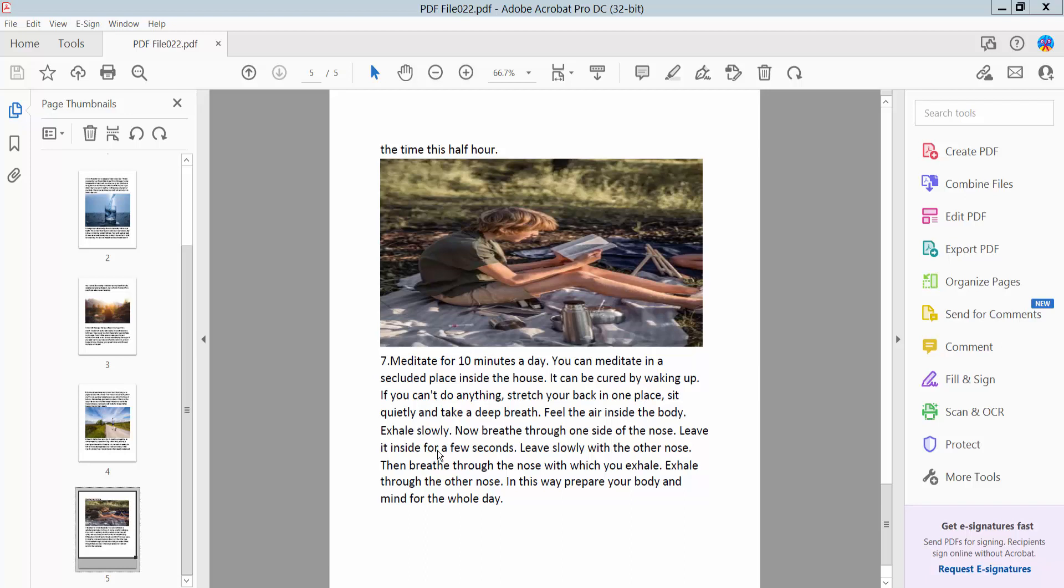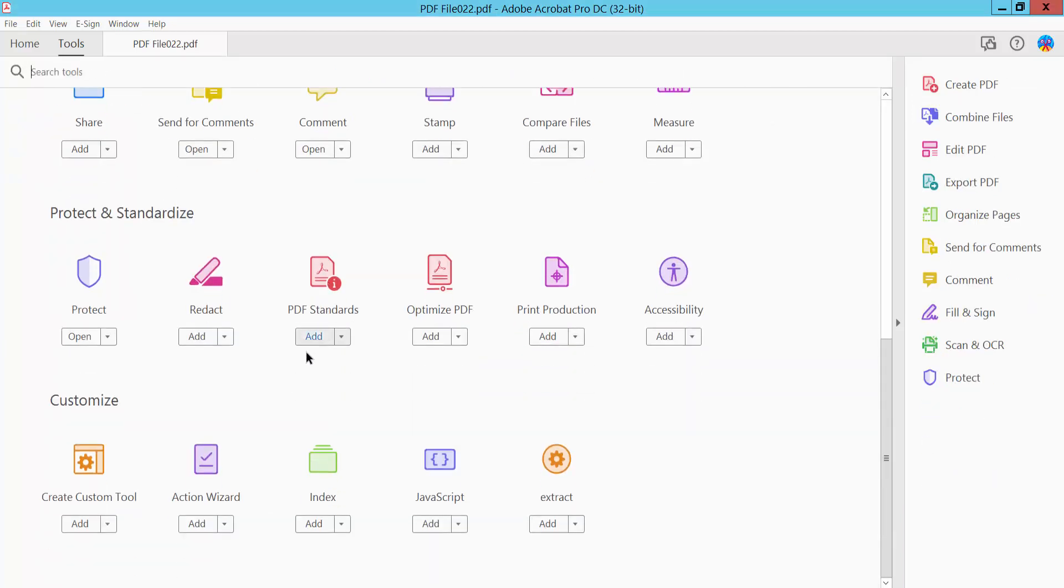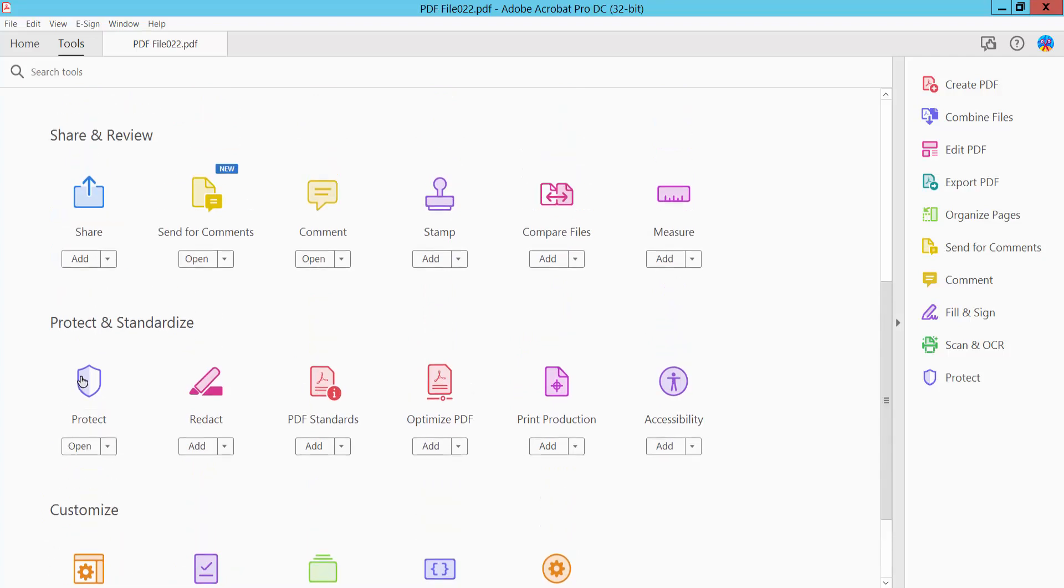Hello everyone, today I will show you how to encrypt a PDF document with certificate using Adobe Acrobat Pro DC. First, open your PDF file, then click the Tools option. Here we will find the Protect option.